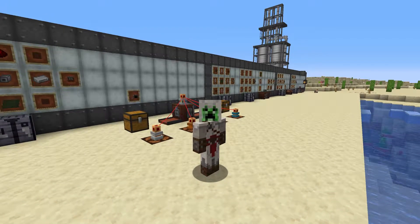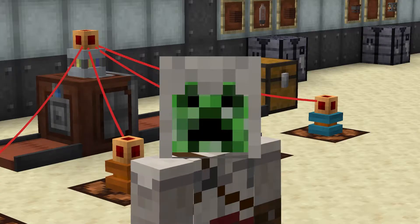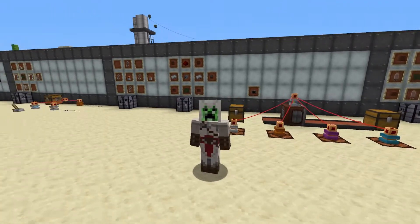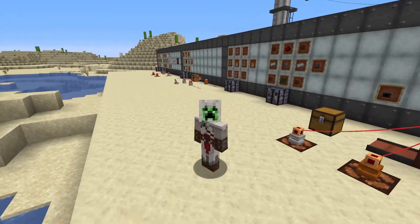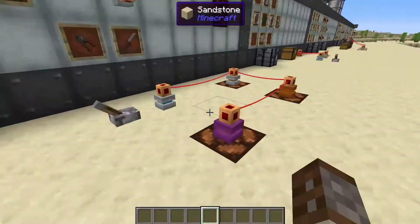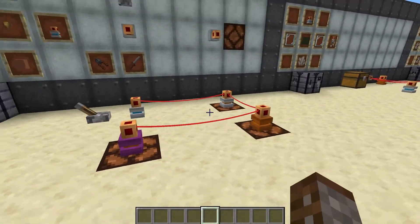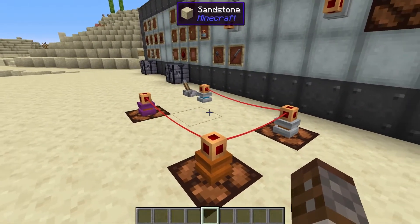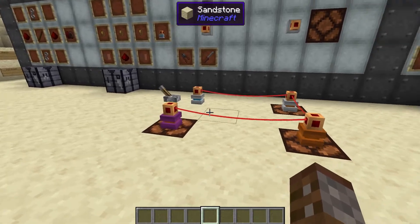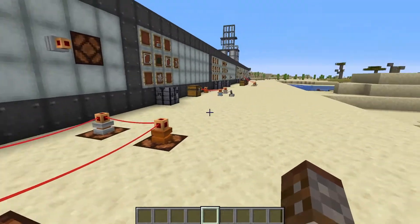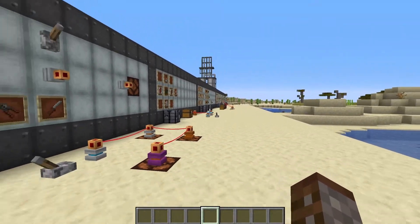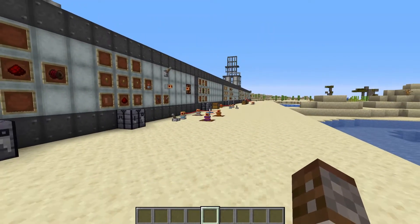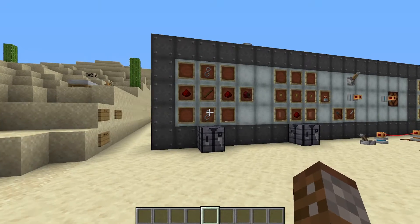Hello world and welcome back to another Immersive Engineering tutorial where today we're going to be talking about the redstone. Redstone in Immersive Engineering is done a little bit differently and it's going to utilize the wiring mechanics that we have in order to transfer redstone signals a very large distance away.